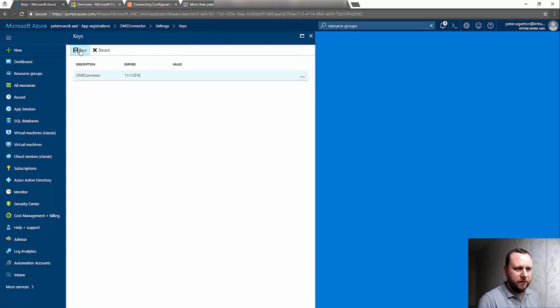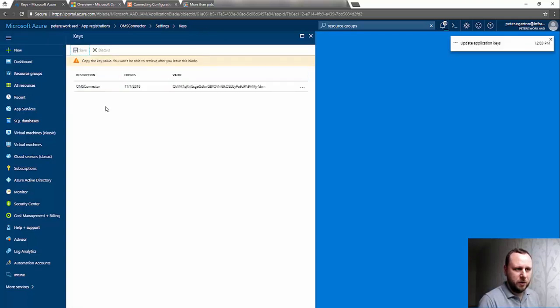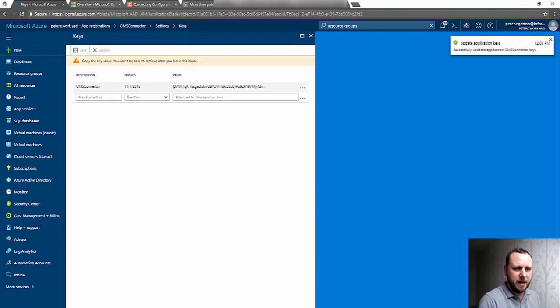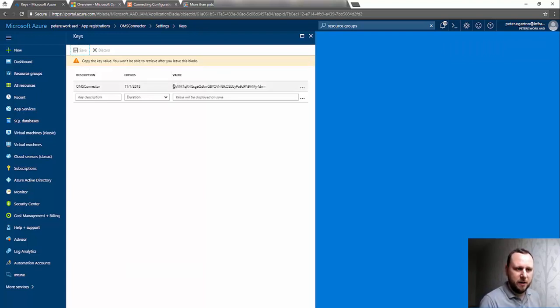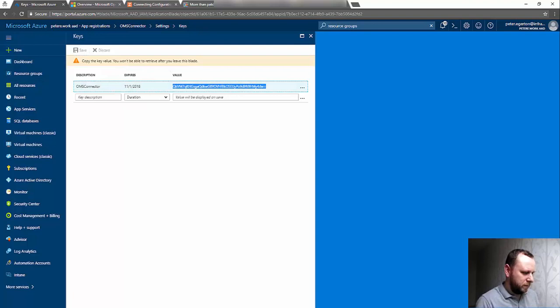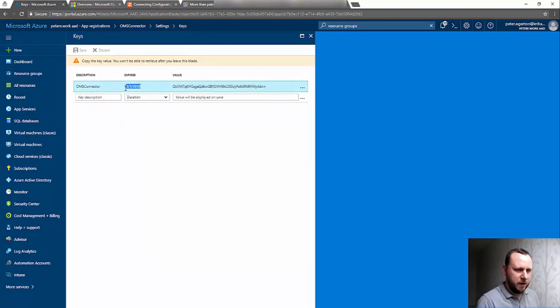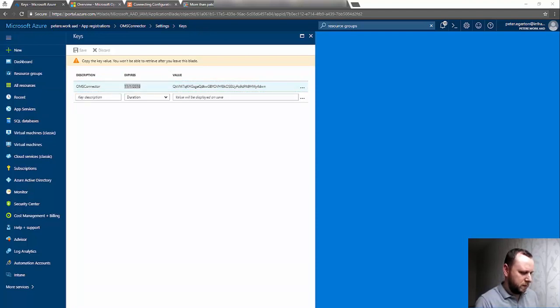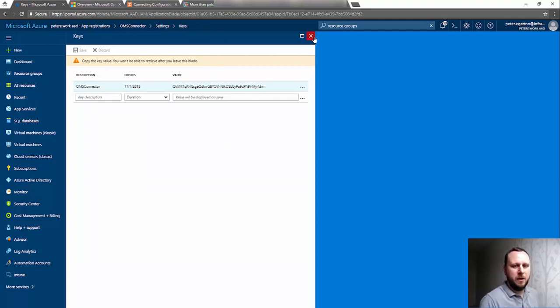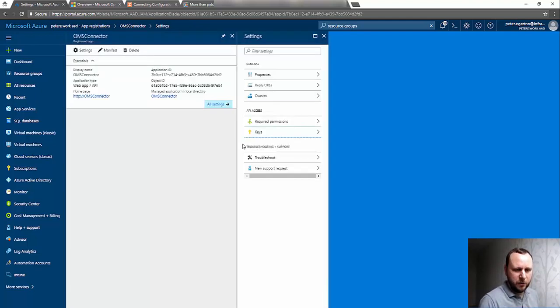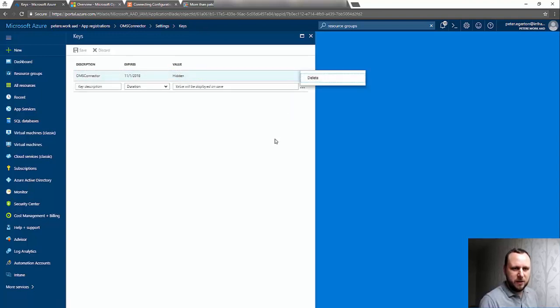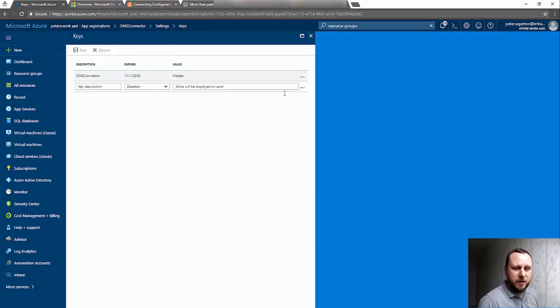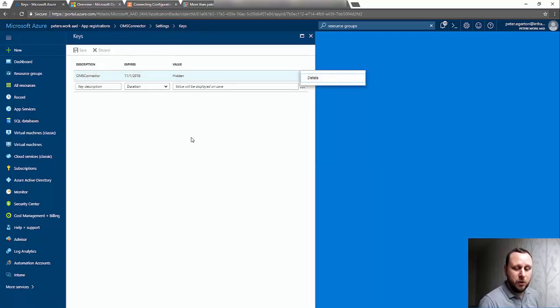If I hit the Save button, you'll see that we get to see the key value, and this is a one-time only. You can see the warning: Copy the key value—you won't be able to retrieve it after you leave this blade. If I make a note of that and the expiry, and just to demonstrate, if I go back into my keys, you can see that's hidden and I can't get into it. I can only delete the key now. If you lose it for some reason, you can just delete the existing key and create yourself a new key.